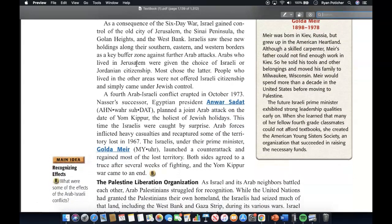As a consequence of the Six-Day War, Israel gained control of the Old City of Jerusalem, the Sinai Peninsula, the Golan Heights, and the West Bank. Israel saw these new holdings along its southern, eastern, and western borders as a key buffer zone against further Arab attacks. Arabs who lived in Jerusalem were given the choice of Israeli or Jordanian citizenship — most chose the latter. People living in other areas were not offered Israeli citizenship and simply came under Israeli control.